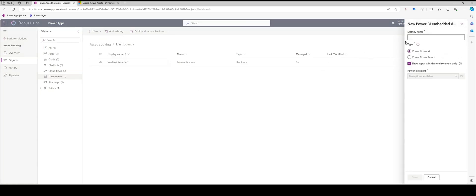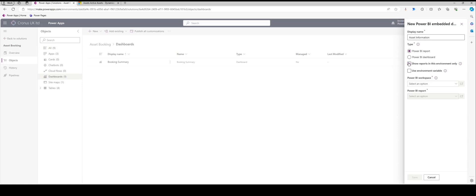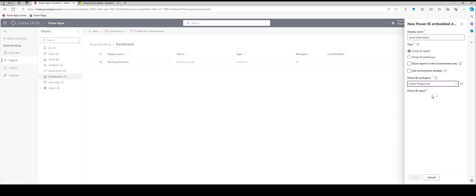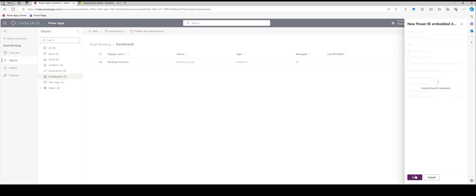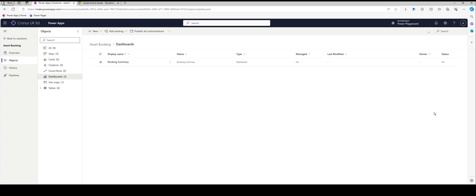So here we have Power BI embedded. I can select that. The name is going to be 'asset information.' We're going to want a Power BI report in this instance, but you can do a dashboard. This video isn't going through how to use Power BI, so I'll let you figure out how to do dashboards later. But for now we're going to use a Power BI report. Here we've got 'show reports in this environment only,' but nothing in that moment. So if I expand that, I can choose a workspace—in this instance, Power Playground. I can choose a report, so in this instance, asset management. Once that's all sorted, I can save that. And that's going to create a link between my Power BI report and my dashboard in the app.